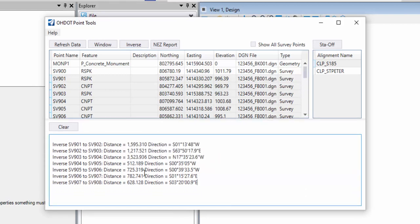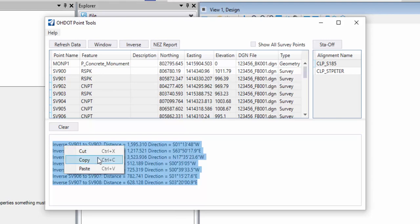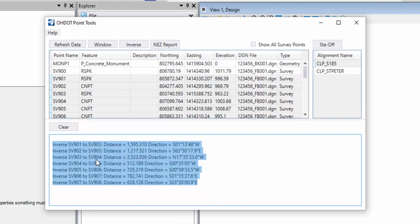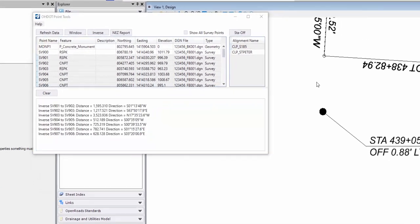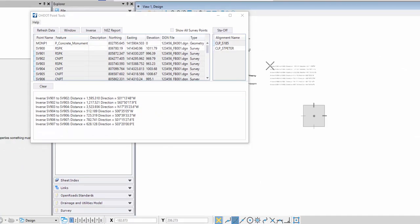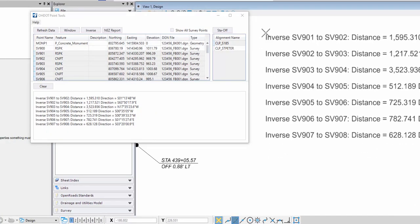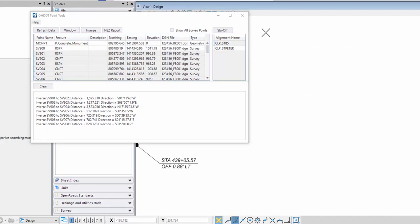If I select this output information and right-click on it, I've got cut, copy, and paste. So let's just go ahead and copy that. And now I can paste that into a Word document or even my design file if I wanted to. I can just click in the MicroStation and Control-V, and I can paste that information into the file if I wanted to do that.